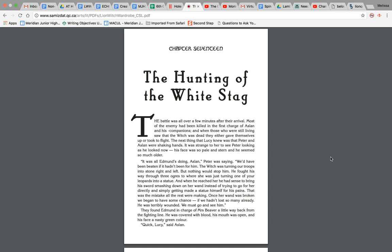It was all Edmund's doing, Aslan, Peter was saying. We'd have been beaten if it hadn't been for him. The Witch was turning our troops into stone left and right, but nothing would stop him. He fought his way through three ogres to where she was turning one of your leopards into a statue.